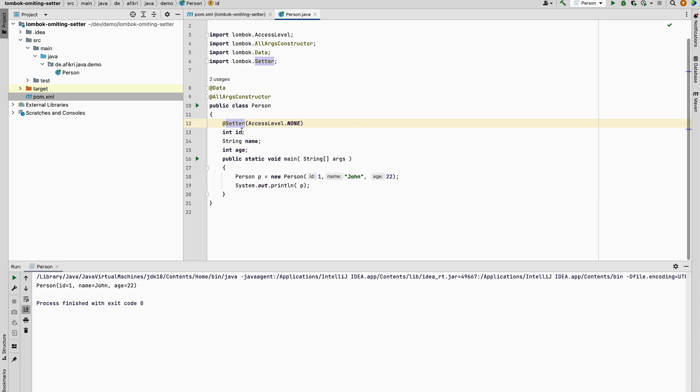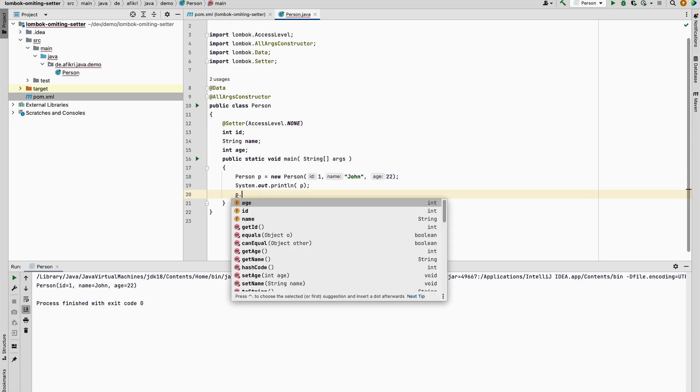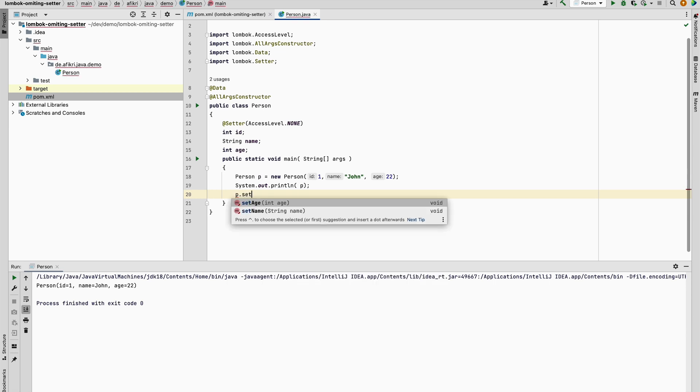Let's check that. So you see, and you have only age and name. Thank you for watching and bye.